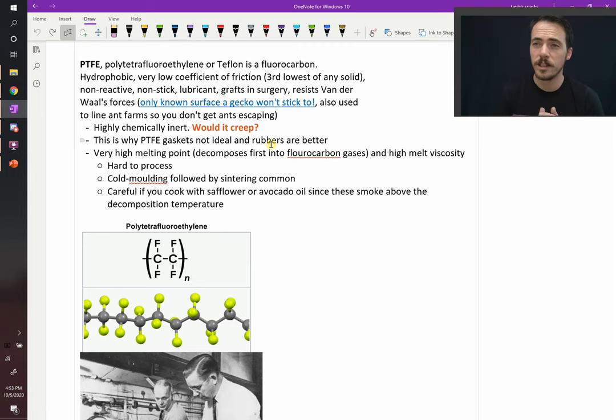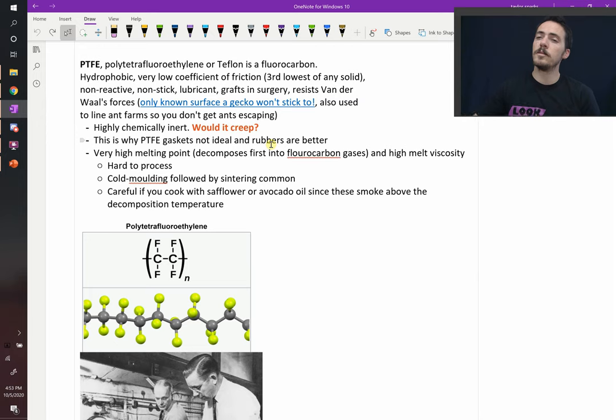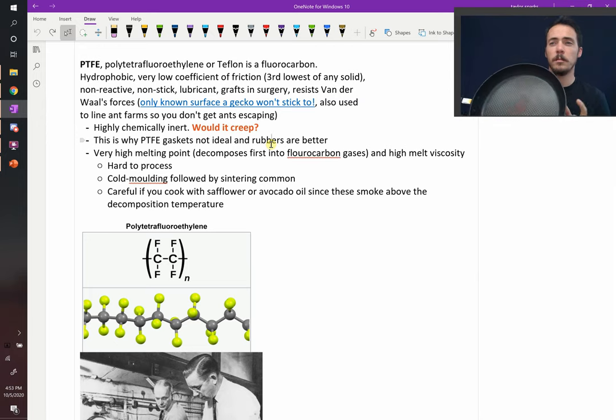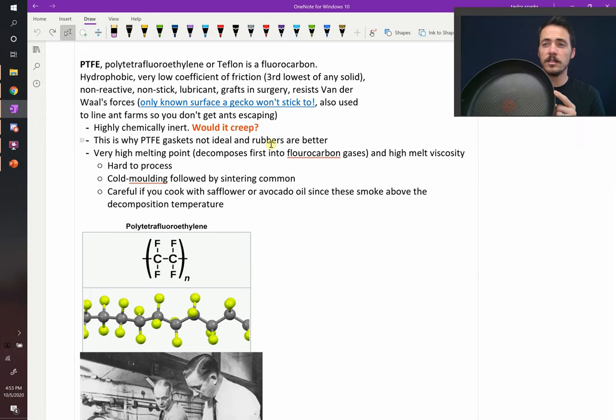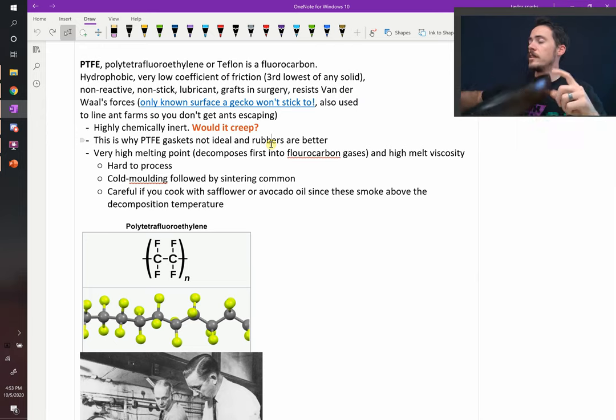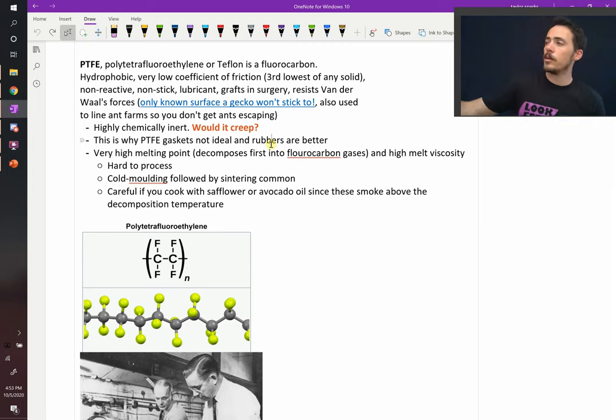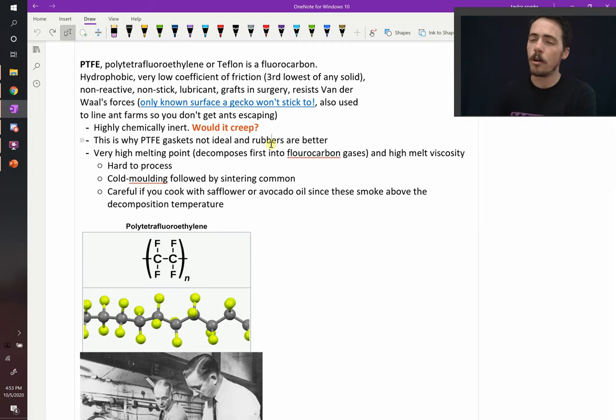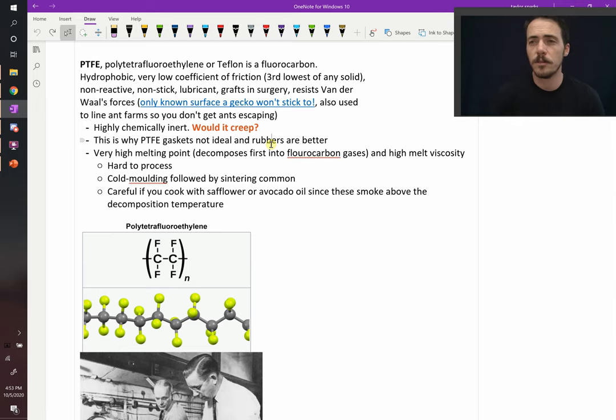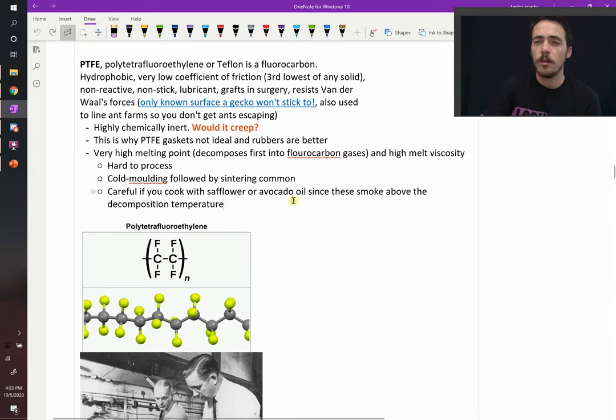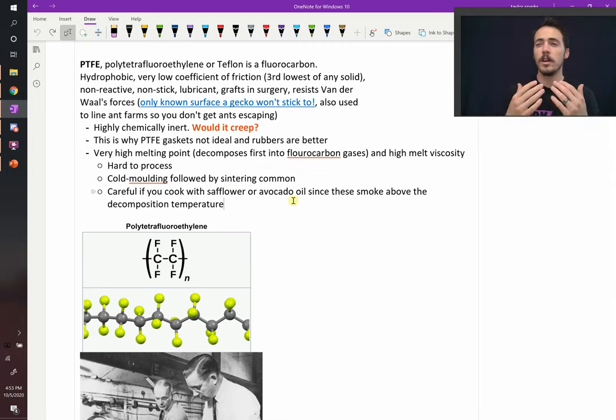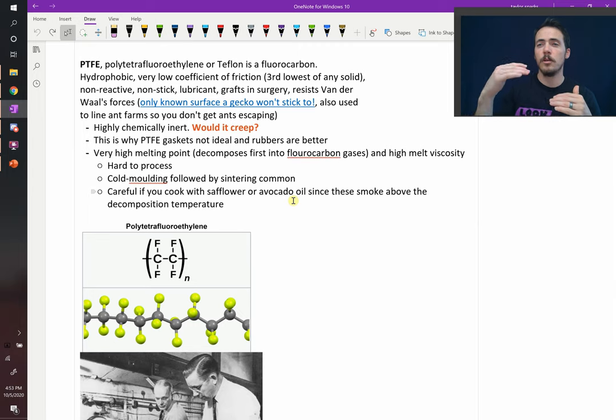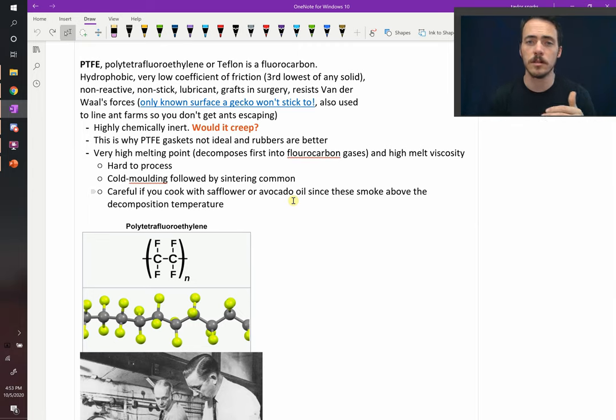Before they melt, they actually decompose. This was actually a problem in the cooking pan business. People would accidentally leave this on the stove. It would get really hot, and instead of the polymer, the Teflon coating melting, it actually decomposes into harmful fluorocarbon gases. So you have to make very sure that you don't let it get too hot. This is why you would never cook with safflower or avocado oil in a Teflon lined pan, because those don't start smoking until above the temperature when you get decomposition into these harmful fluorocarbon gases.